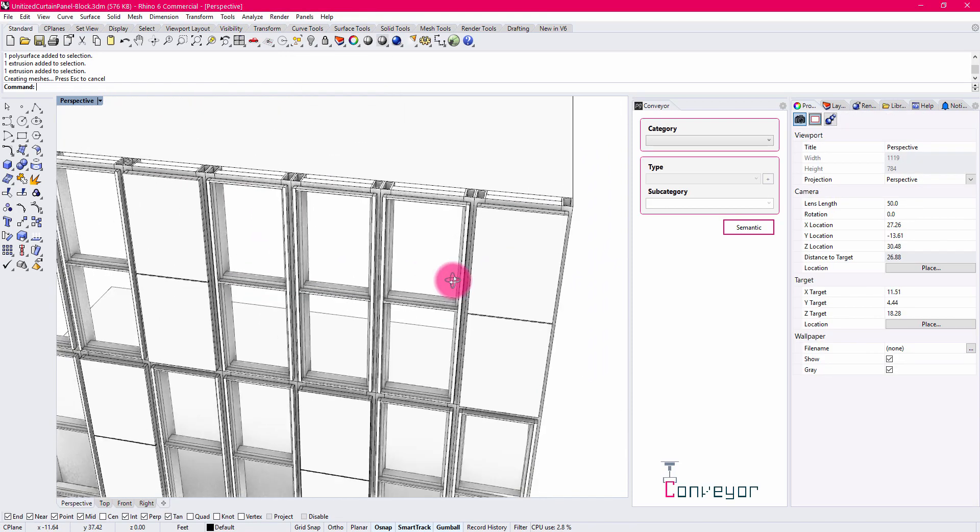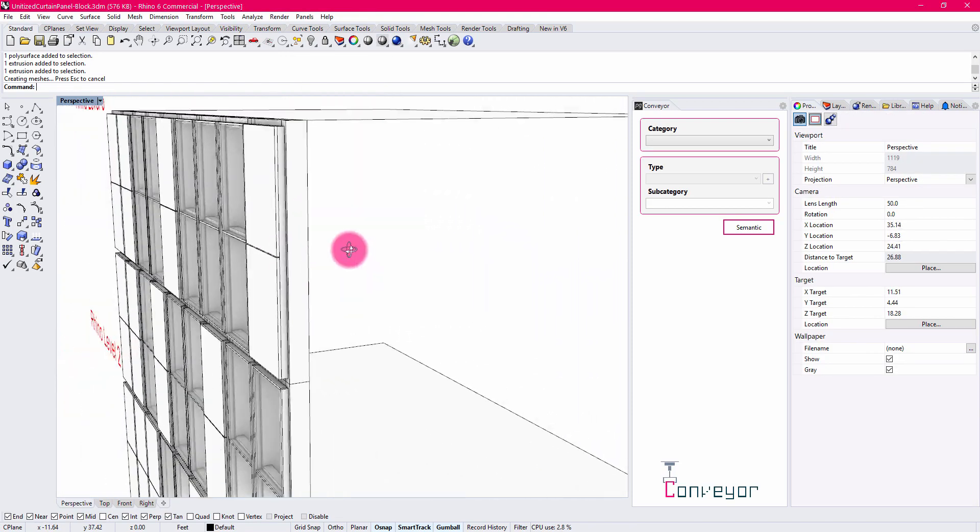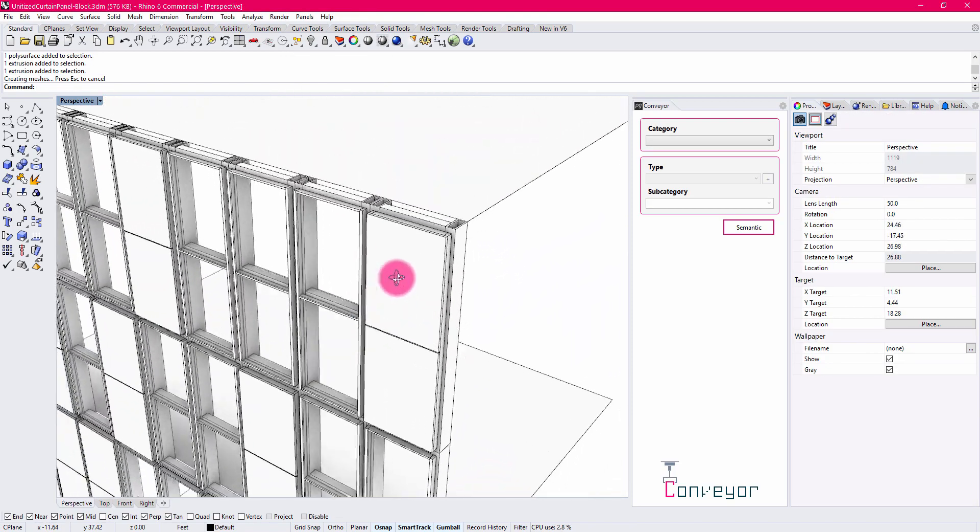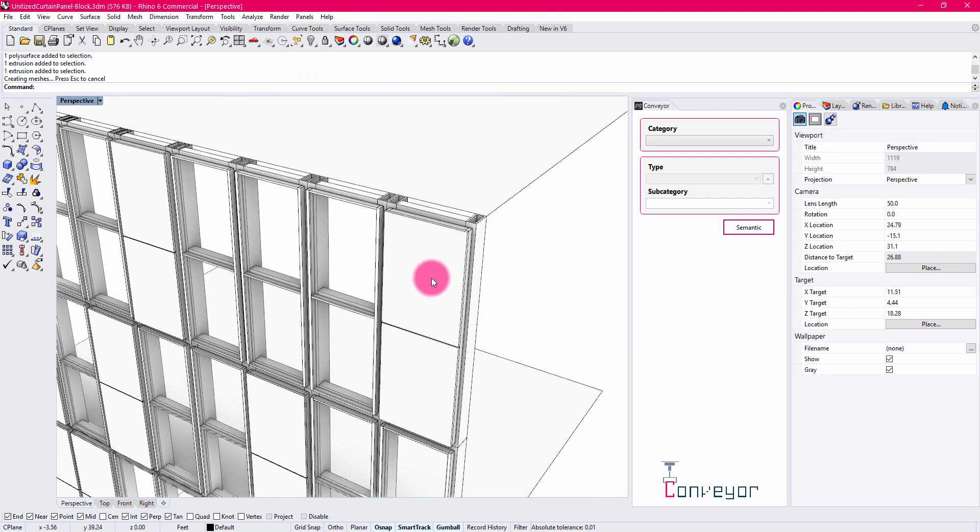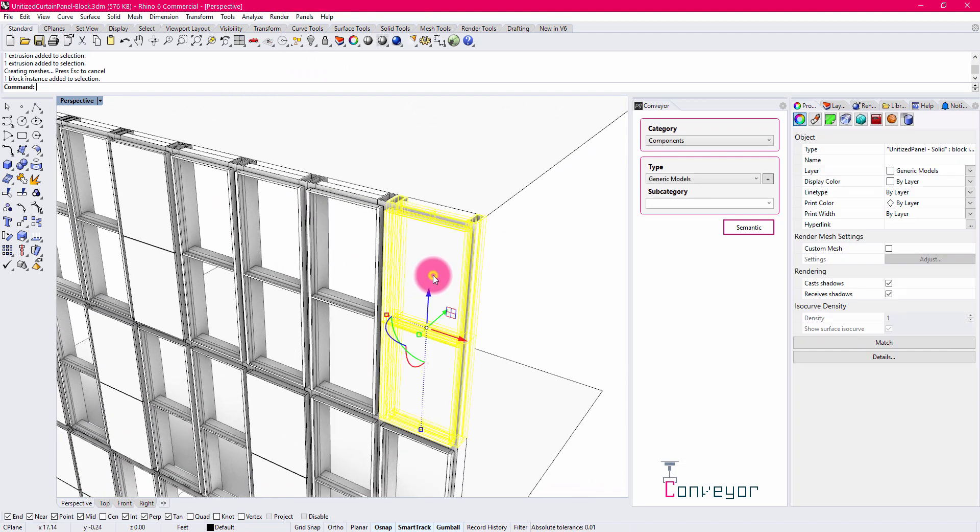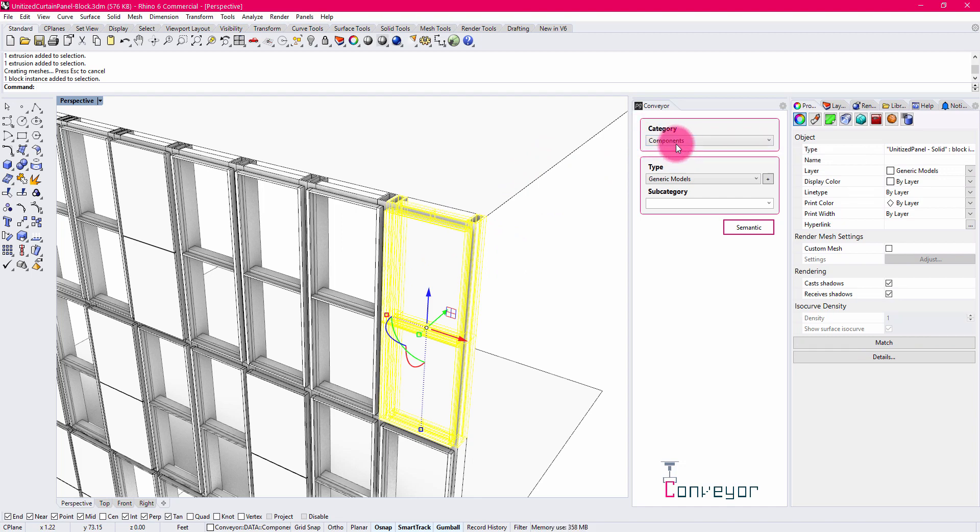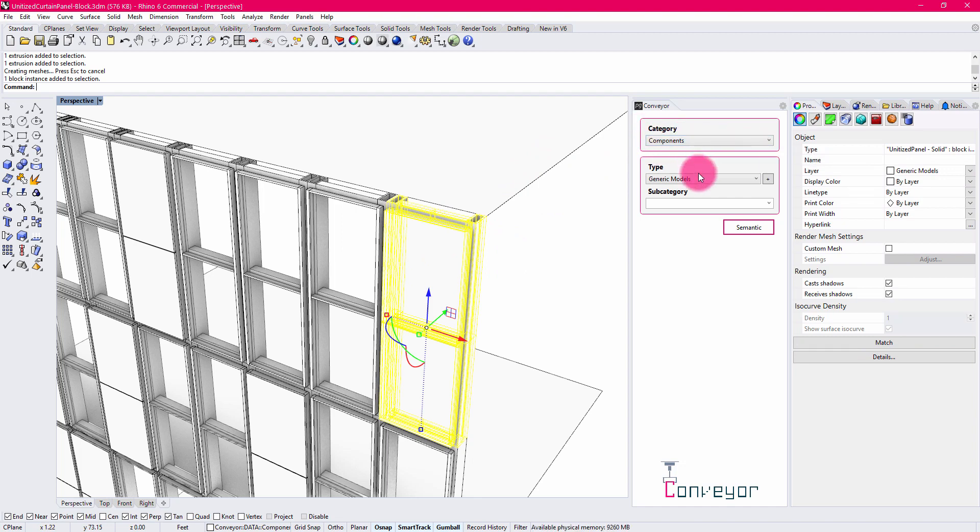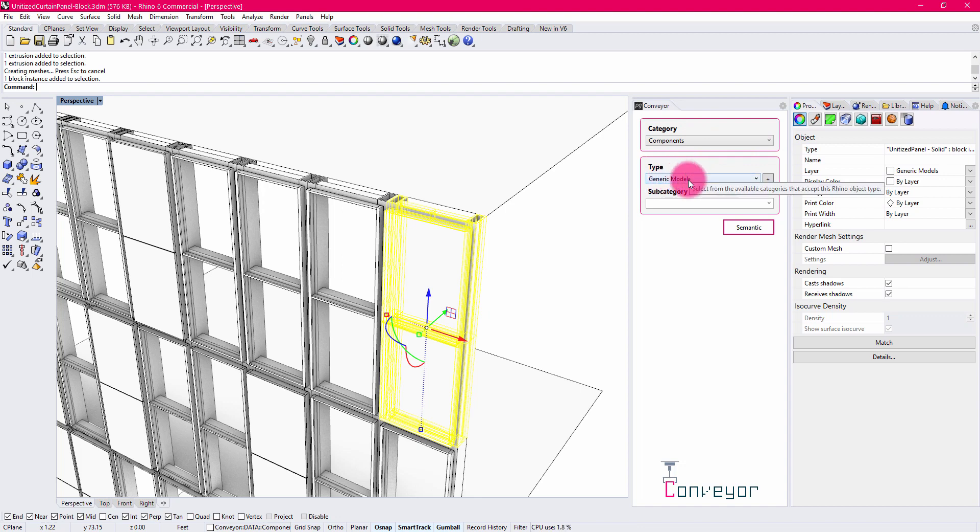Now, blocks can contain a number of other bits of information as well. If I click on this block, you'll see that this instance is being assigned under the Component Family category in Conveyor and is also being assigned to the generic models type. So if I were to import this into Revit, one would expect that this becomes a generic model assembly of some kind.